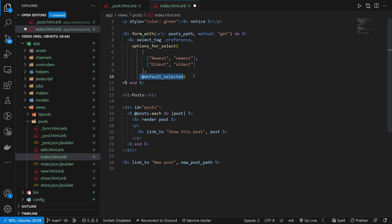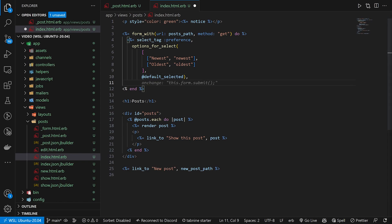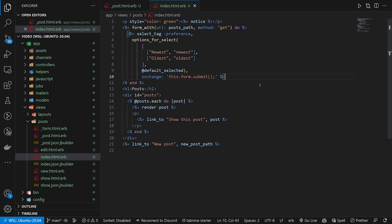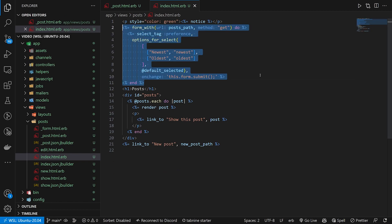We have the default selected which we'll set from the controller. After that, we don't want to hit submit every time we select something, so we give this an onchange that calls 'this.form.submit' to submit the entire form whenever the selection changes.